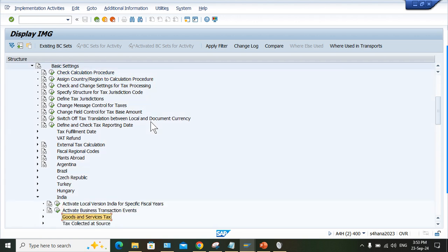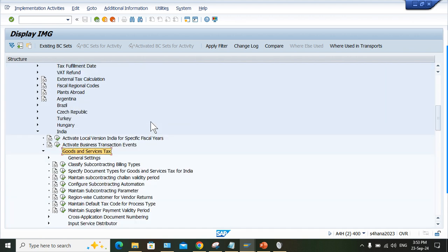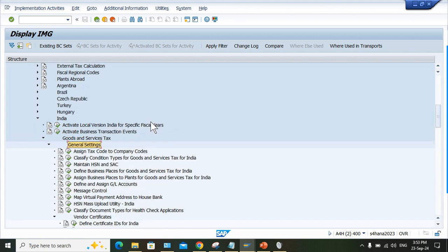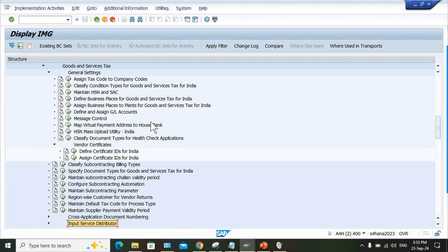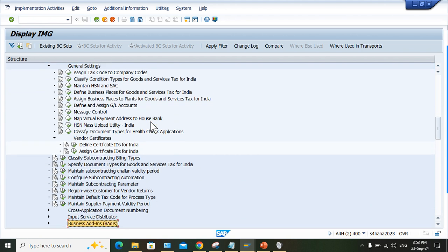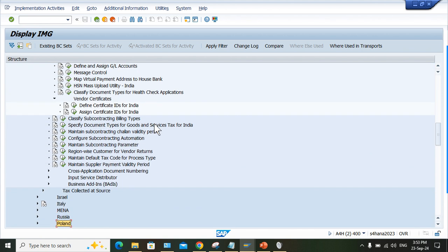Then General Setting, and in General Setting we have Cross Application Numbering.